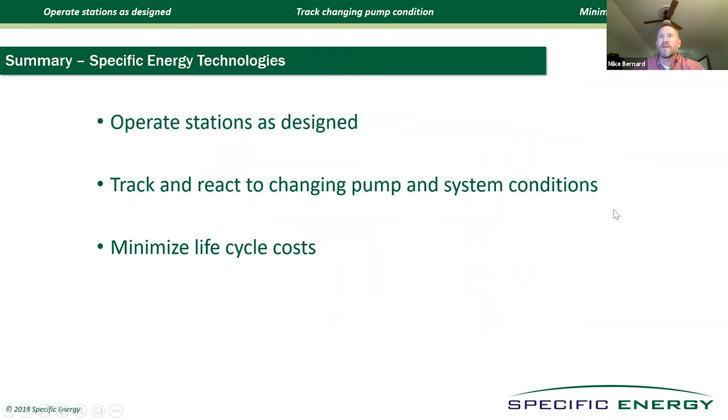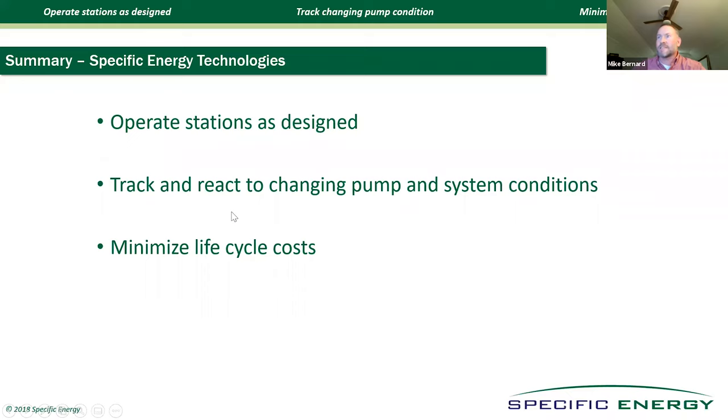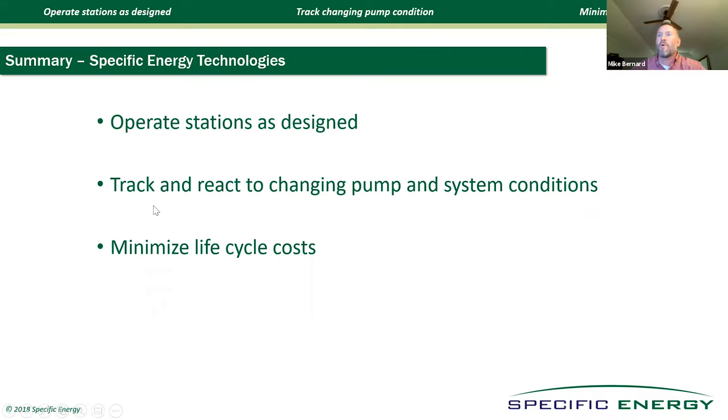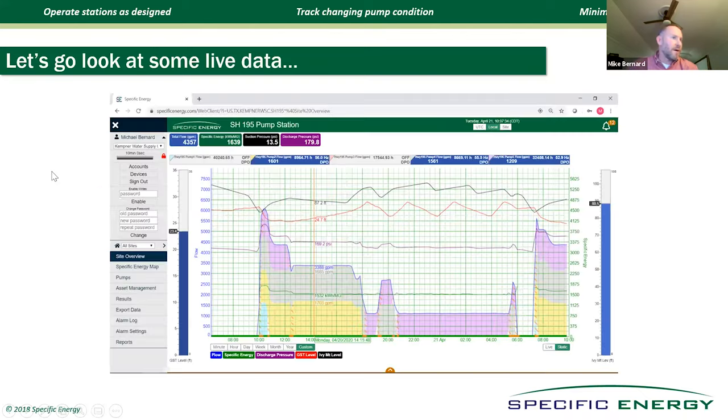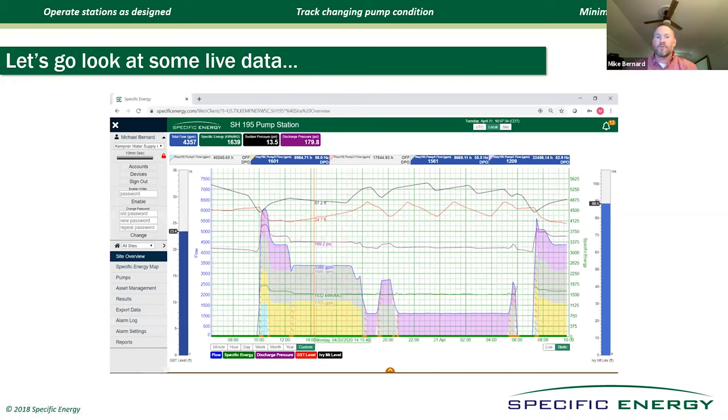Everything that we do at Specific Energy is to help operators operate better, managers manage better, and engineers engineer better systems. We do that by tracking and reacting to changing conditions. The pump curve is constantly changing, the system curve is constantly changing, and by operating these pumps at minimum specific energy and within their POR, we know that we can minimize the life cycle costs associated with pumping. I don't see any questions on the Q&A. I'll go ahead and just go to the demo, and I can answer questions later.